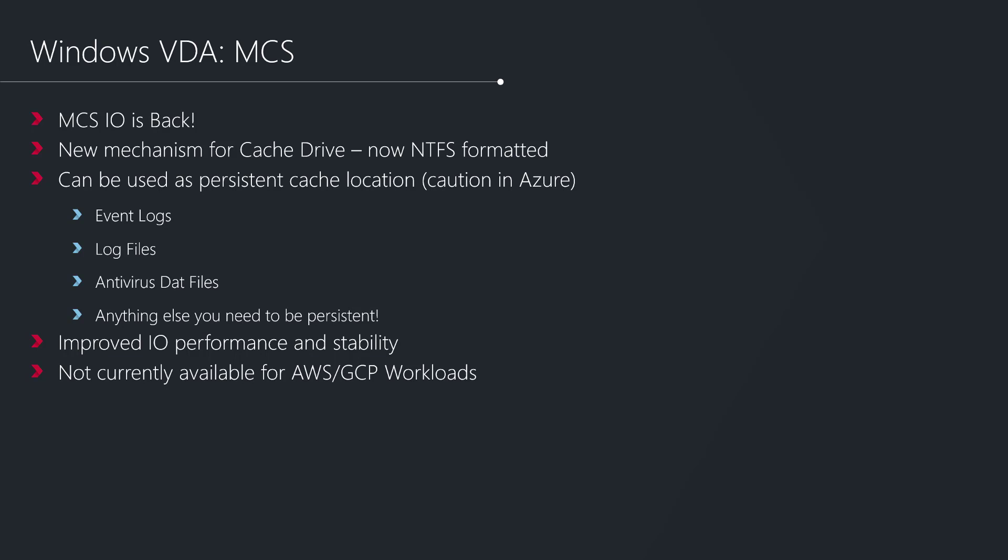I should also mention that at the moment this functionality isn't available for workloads that are going to be deployed into AWS or GCP. In terms of cloud providers, at the moment Azure is the only one that's going to be supported for MCSIO. AWS and GCP I'd expect to be coming in a future release, but you'll have to keep your eyes open for that. At the moment it's on premises and Azure only. AWS and GCP are to be confirmed.